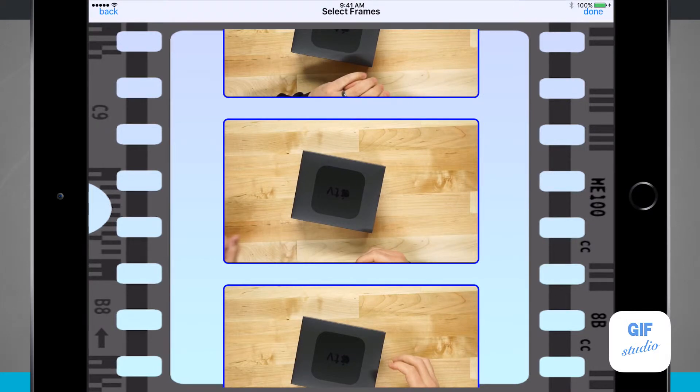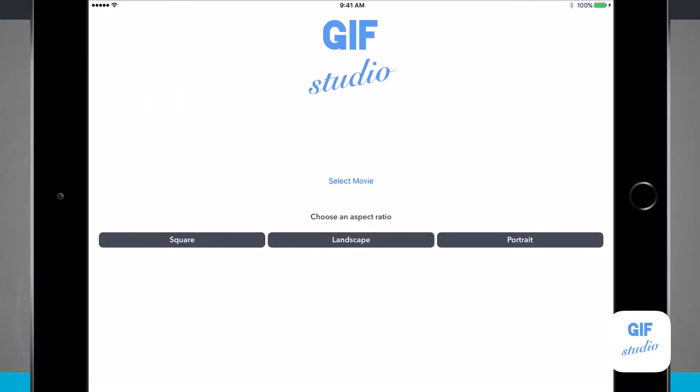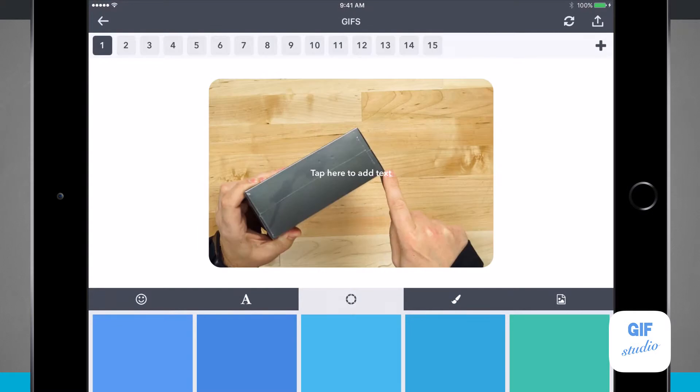Now that I've selected a few, I'll tap done. It brings me back to the main menu, and now I need to choose whether to use square, landscape, or portrait. I'm going to use landscape for this one, and it's imported the slides I've chosen.